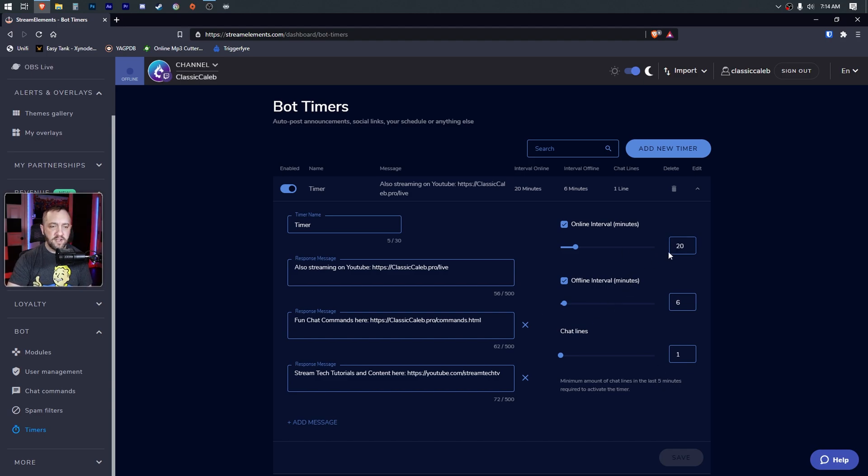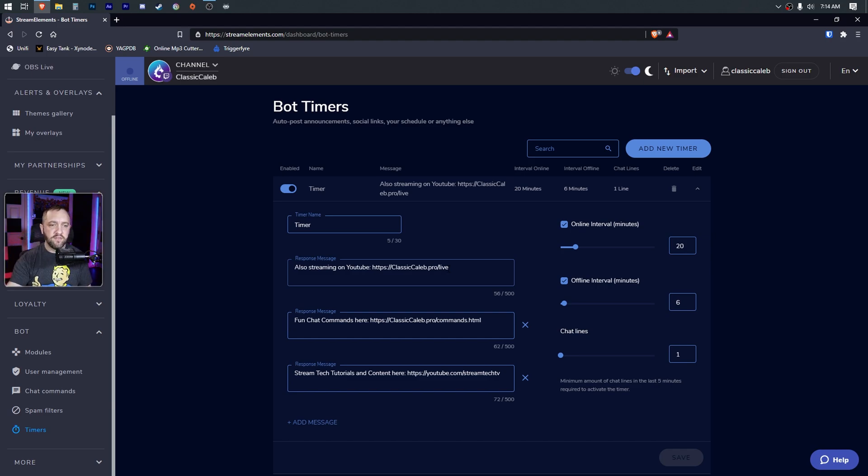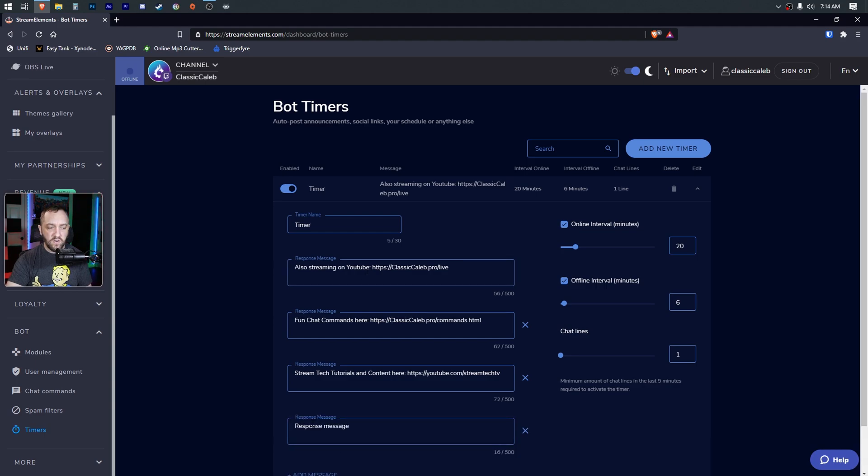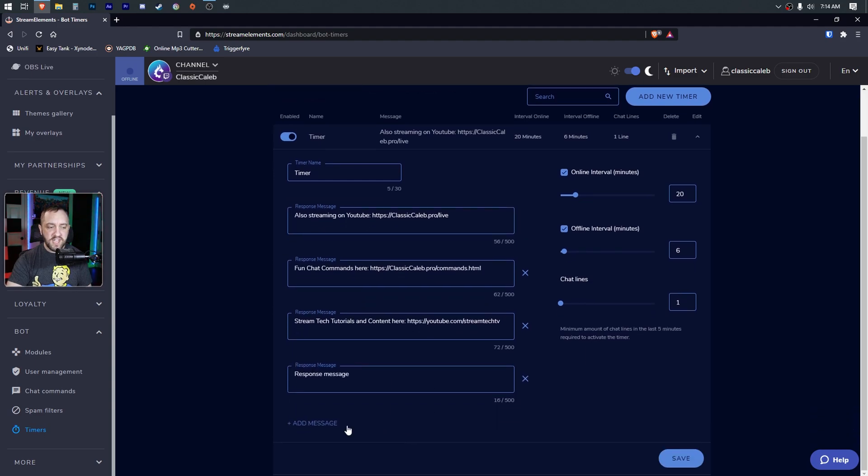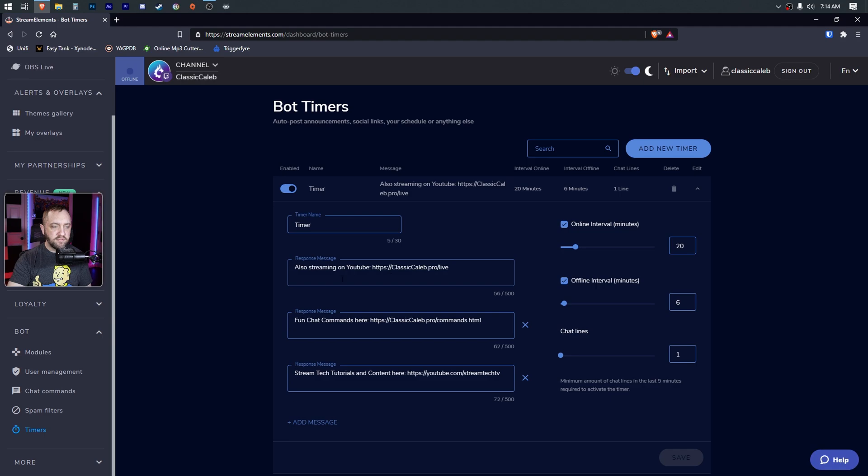Here's the main feature: 'add message.' You'll type the message - this is what will actually show up in your chat on that interval. They used to not have this section here. Well, now you can just keep adding messages to that interval, and the way this works is it will just rotate to the next. So it'll post 'also streaming on YouTube,' it'll wait 20 minutes, and it'll work down to the next one in this list.